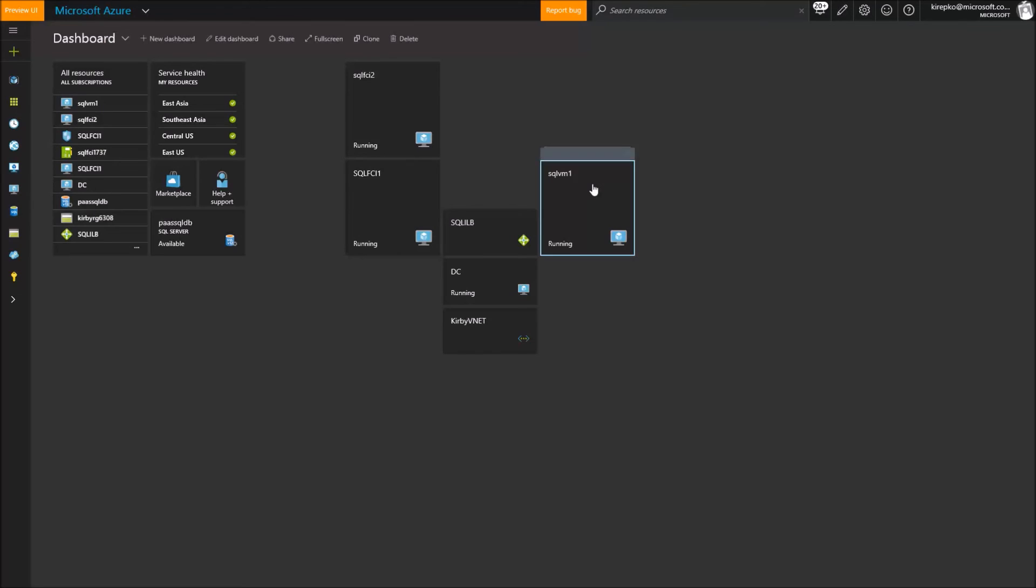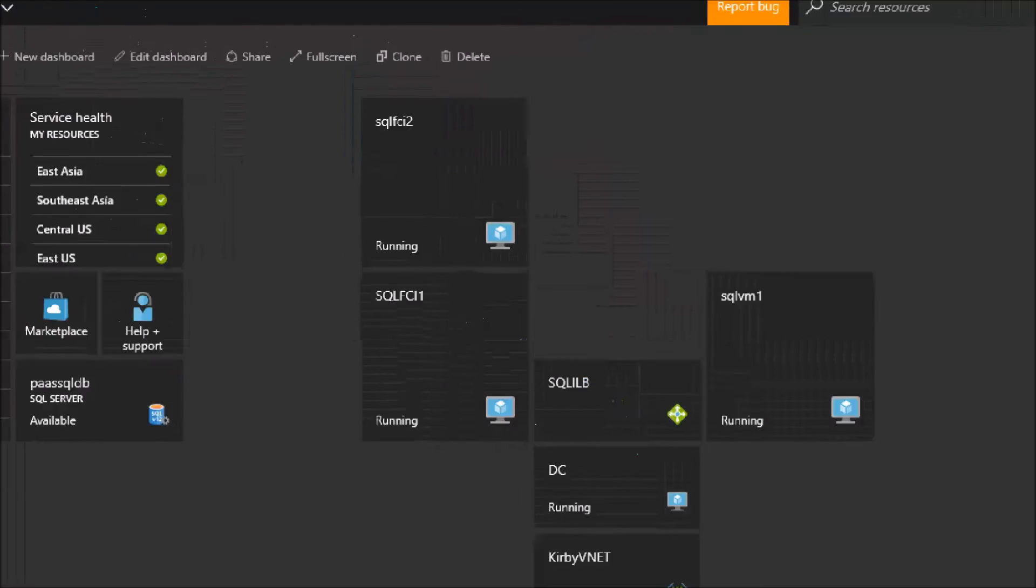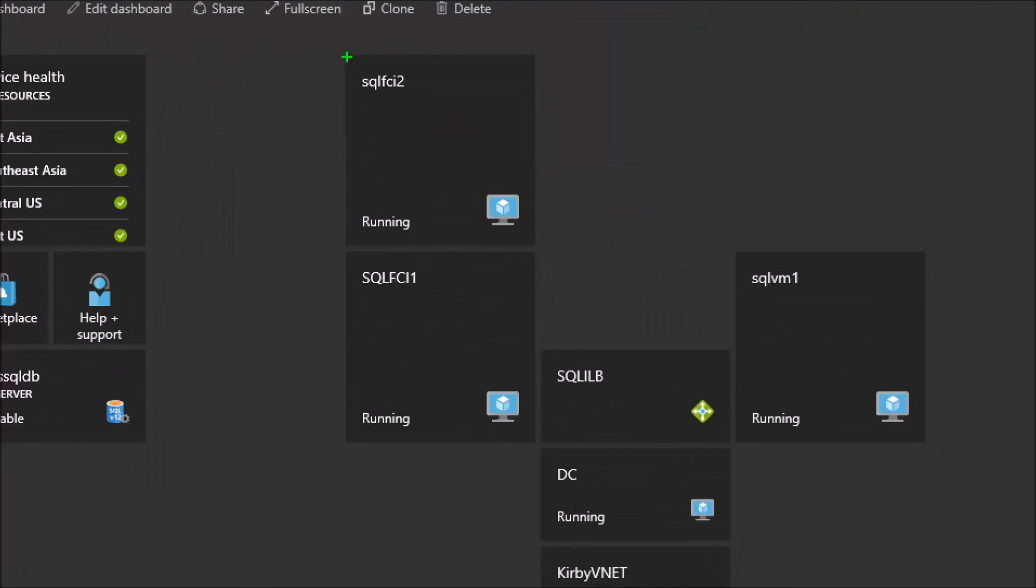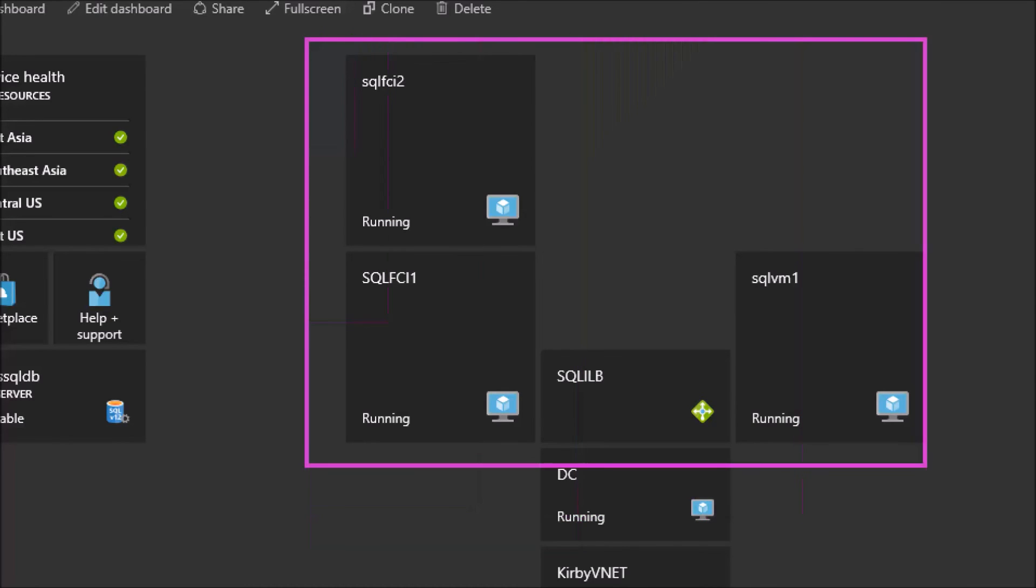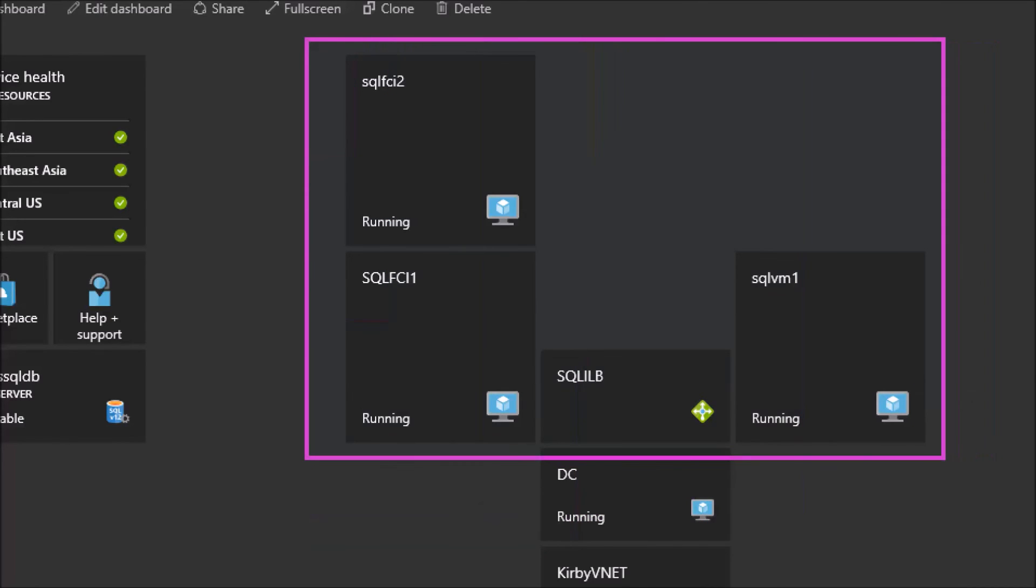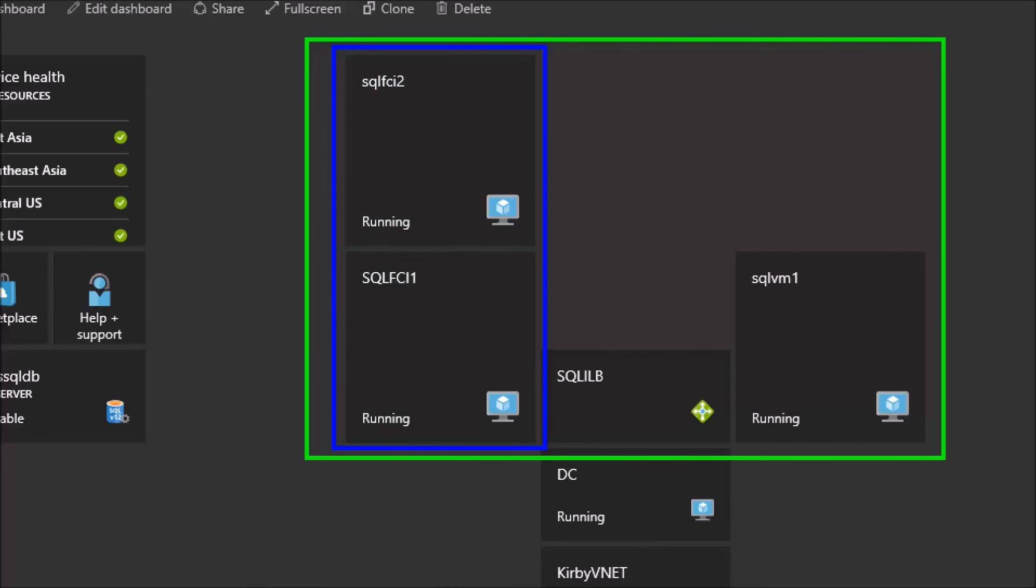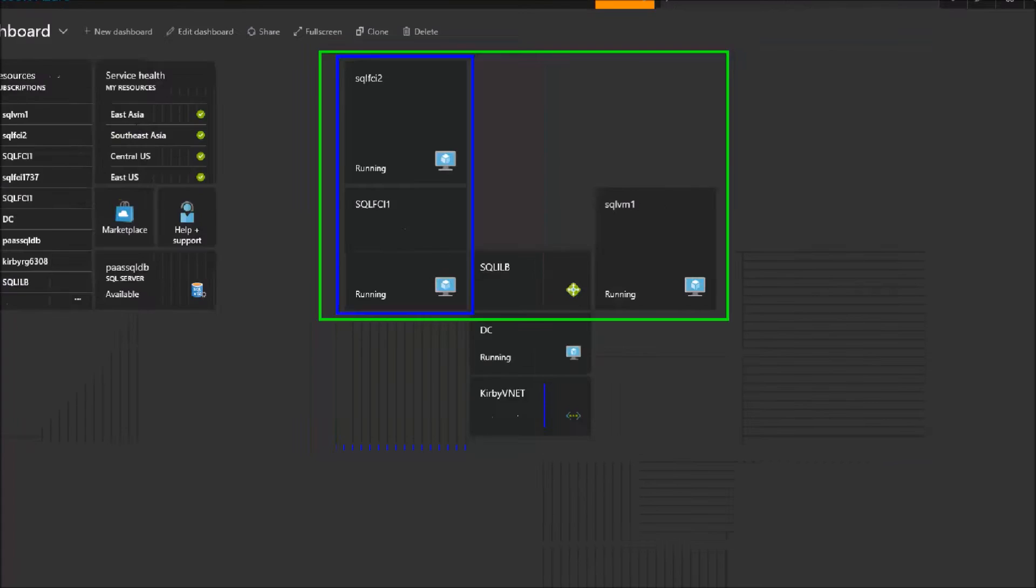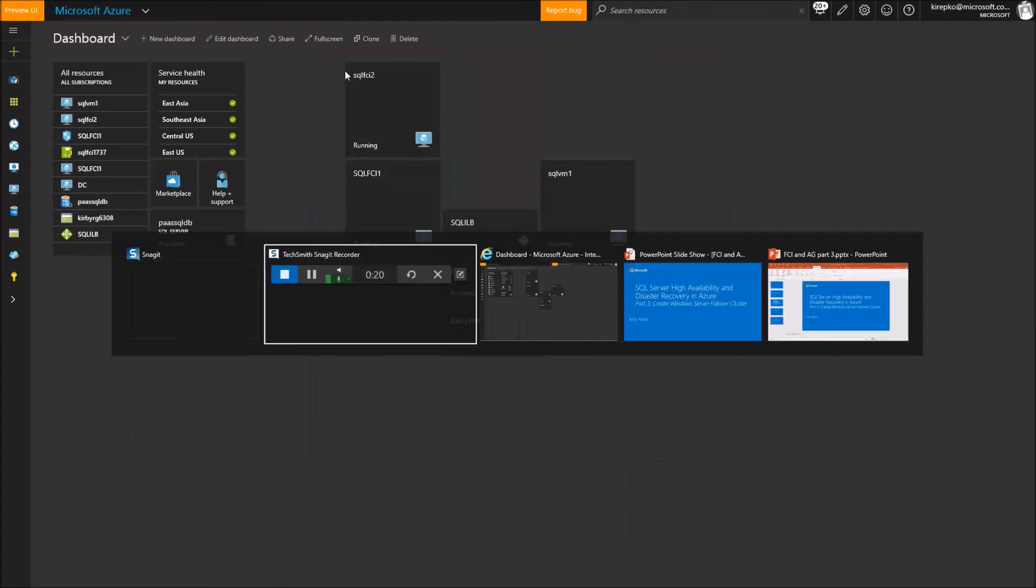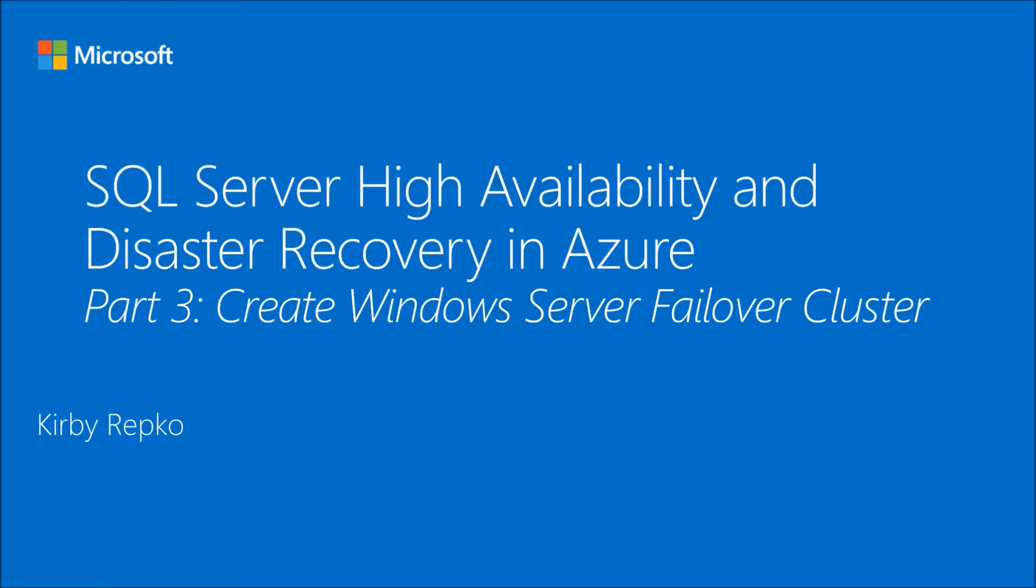OK, let's review what we did. Visually, what we did was we created a Windows Server Failover Cluster with these three VMs that we had created in earlier videos. Then in the next video, we're going to show you how to set up the Failover Cluster instance. Thank you very much for joining me and we'll talk to you in the next video.